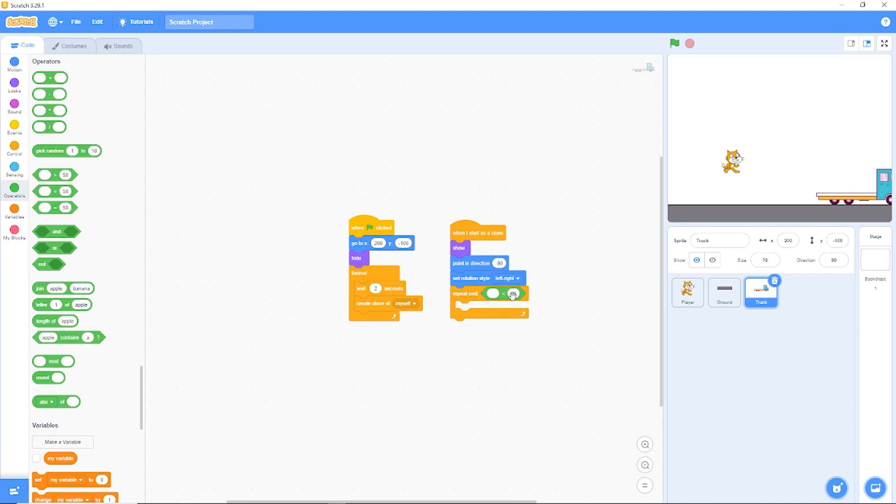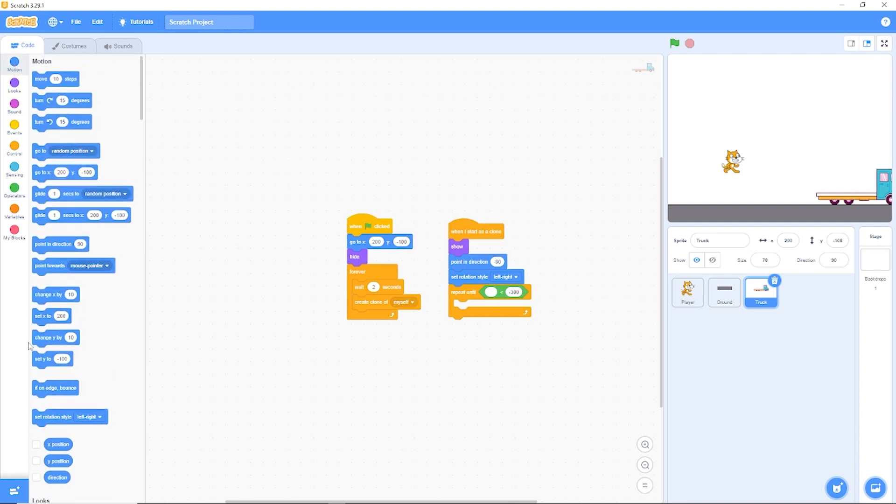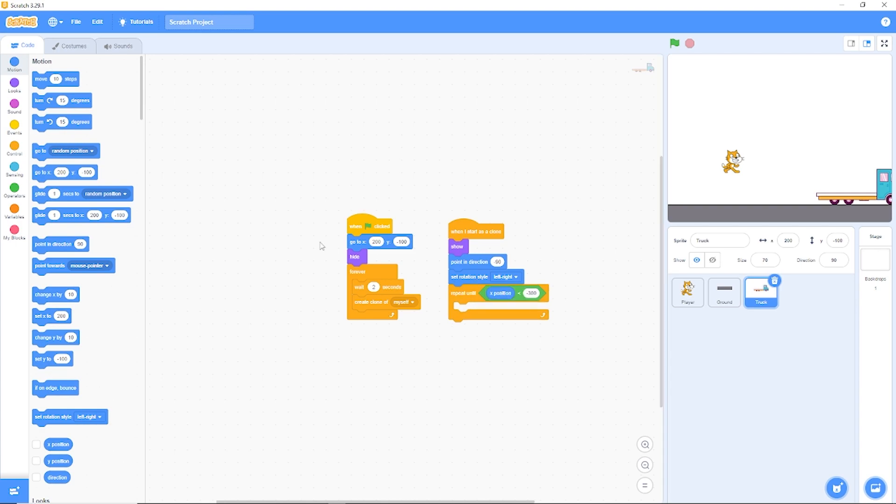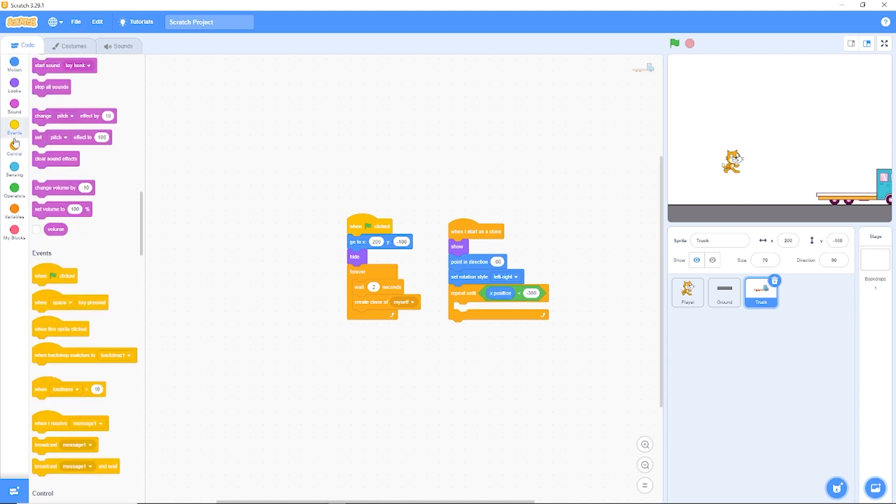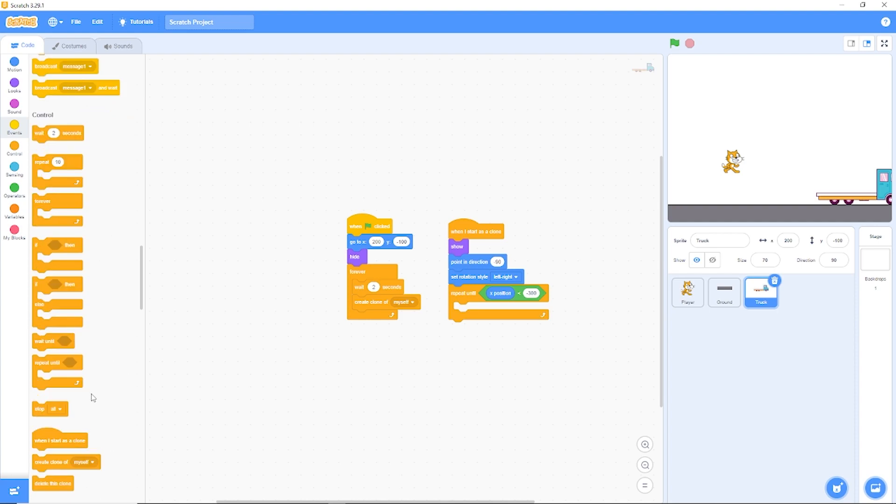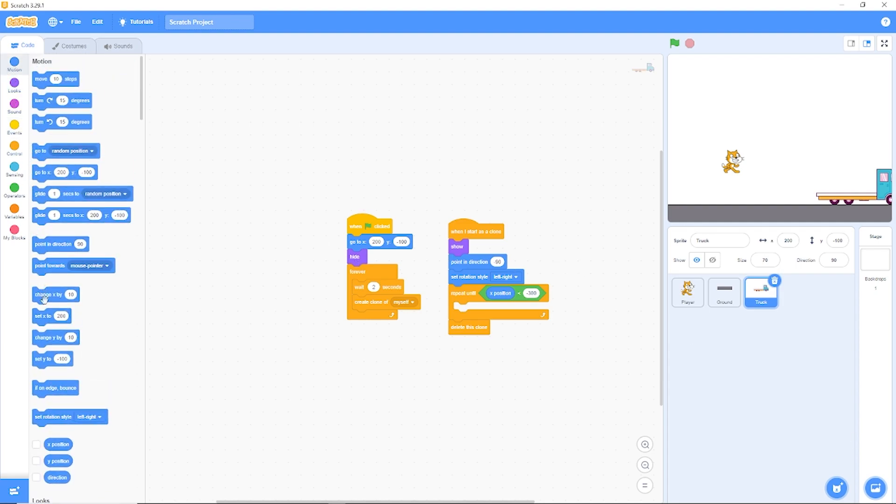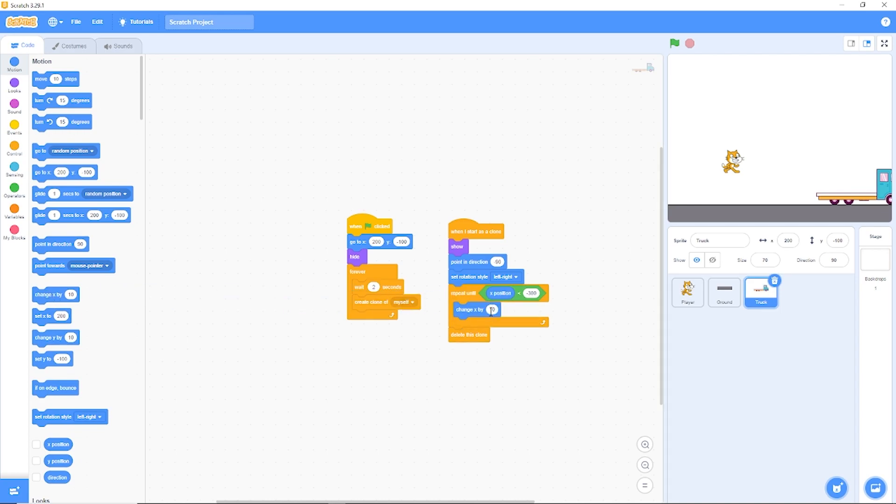Then after we reach the left side, let's delete this clone. And we actually need to be changing our X by a negative value. Let's try minus 5.